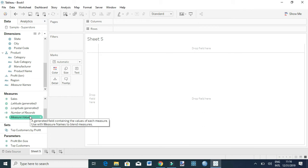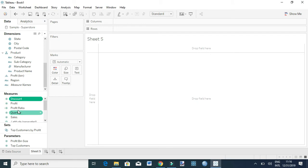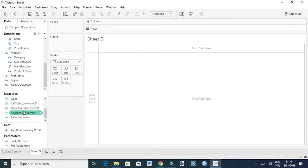It contains all the measure fields in your data. In this case with my data, Measure Values is going to contain the fields: discount, profit, profit ratio, quantity, sales, and number of records.